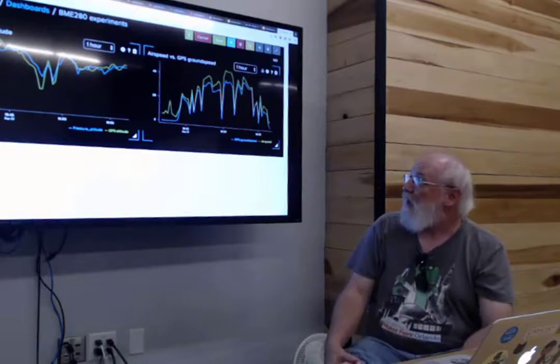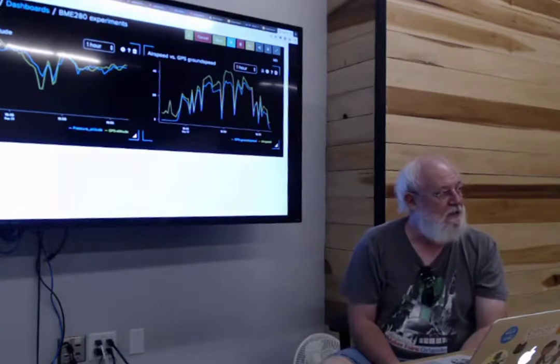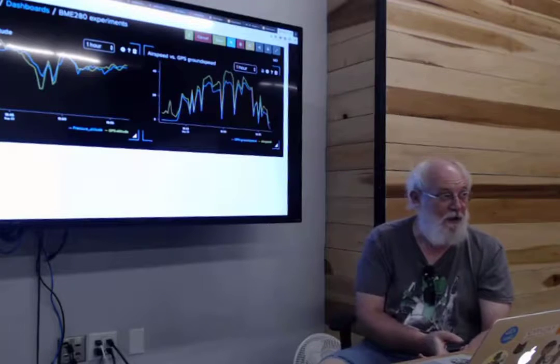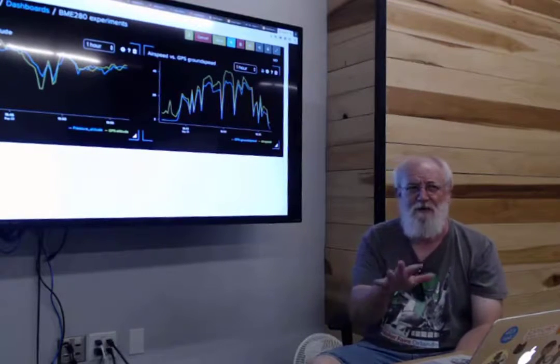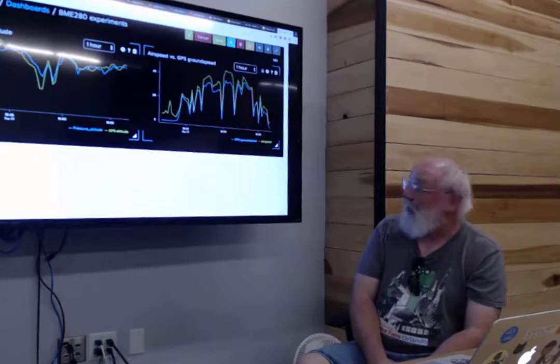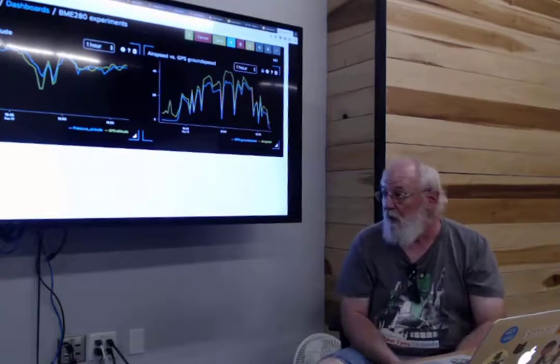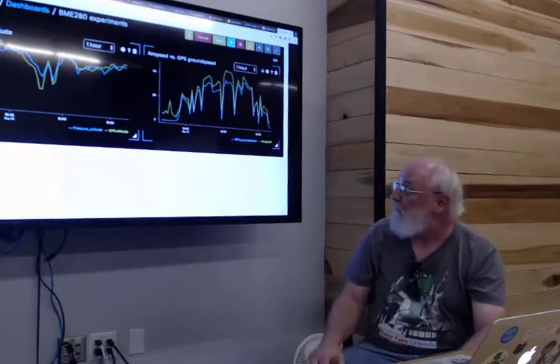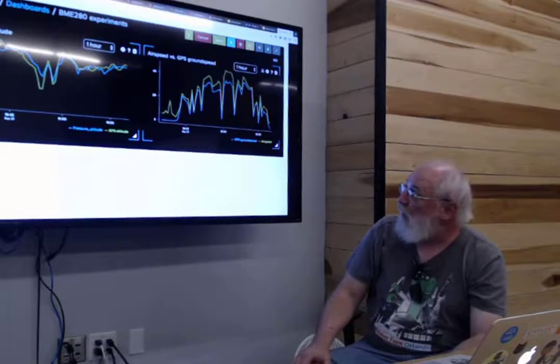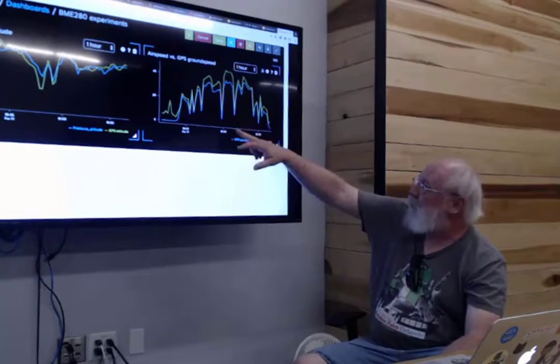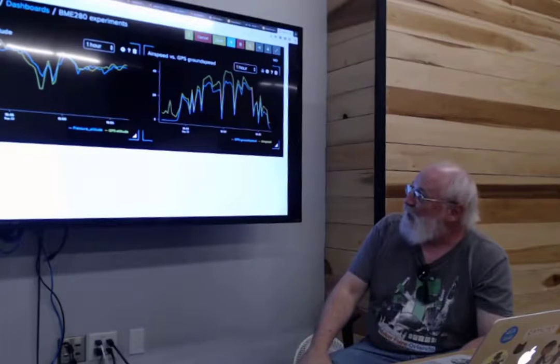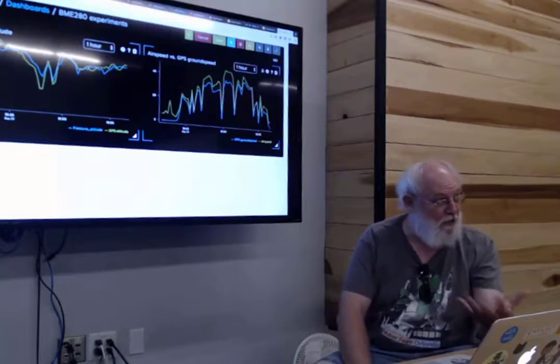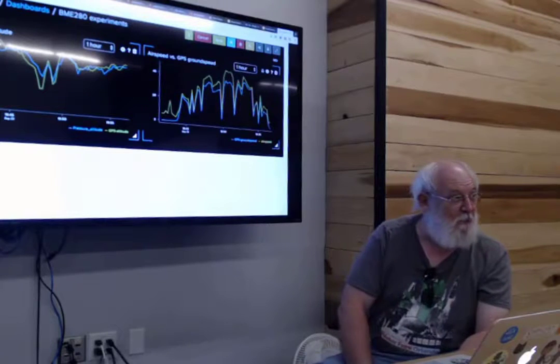I decided I have no real way to calibrate this, so I thought, well, what I'll do is GPS will give you altitude. It's not real good, but it gives you altitude. GPS will give you ground speed, which is the same as your airspeed as long as the wind's not blowing. I thought I would just drive around Palo Alto, and there actually are hills in Palo Alto, honestly, and just compare the altitude as measured by the barometric pressure sensor to the altitude as measured by the GPS.